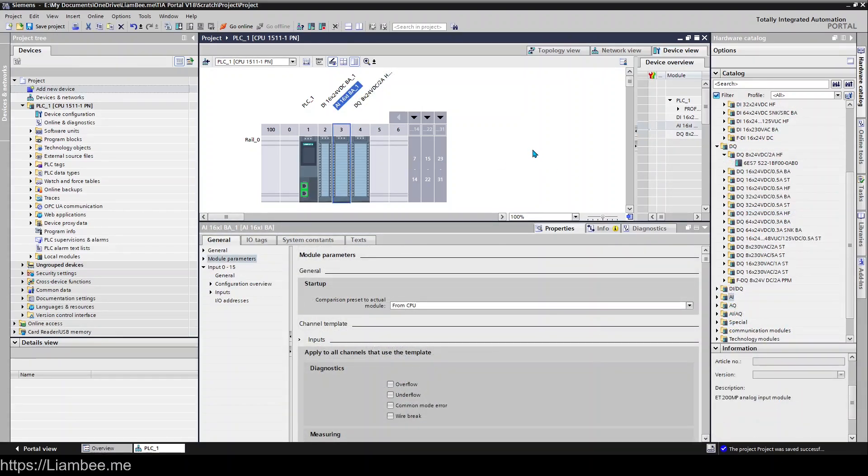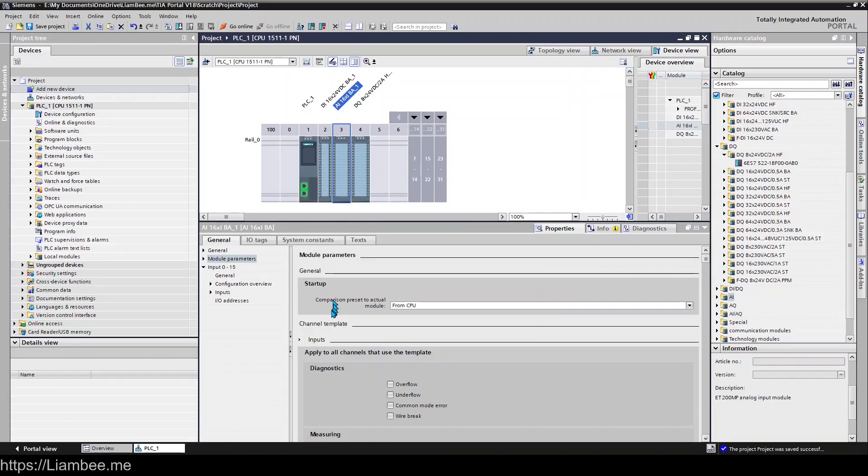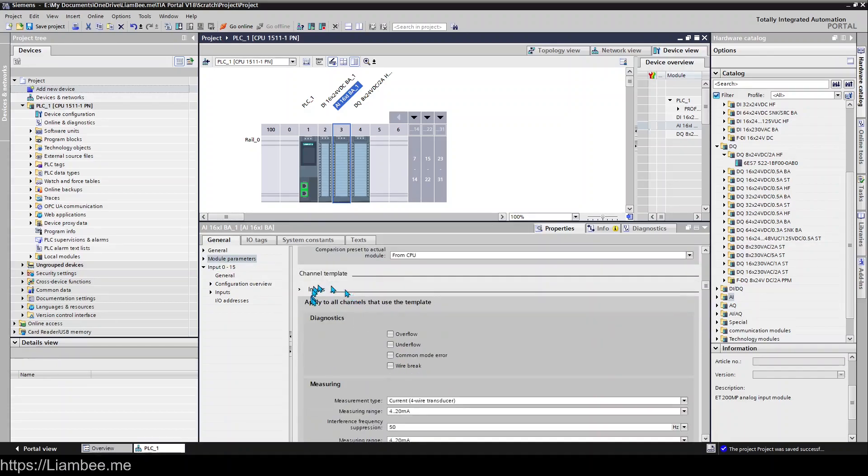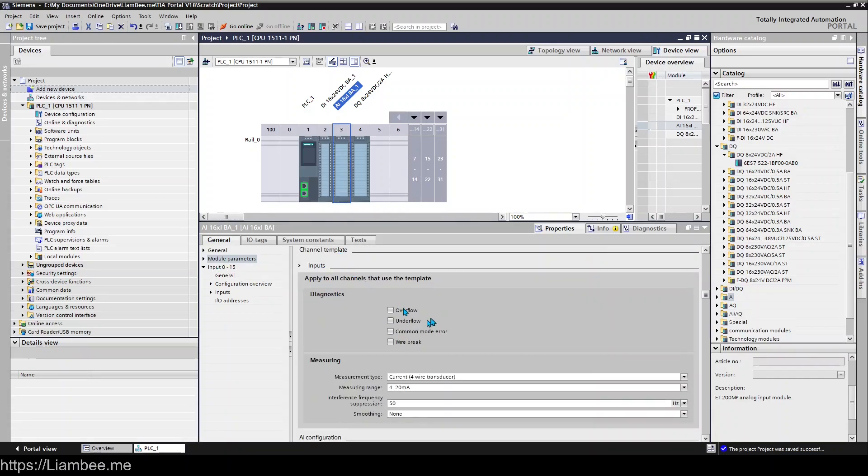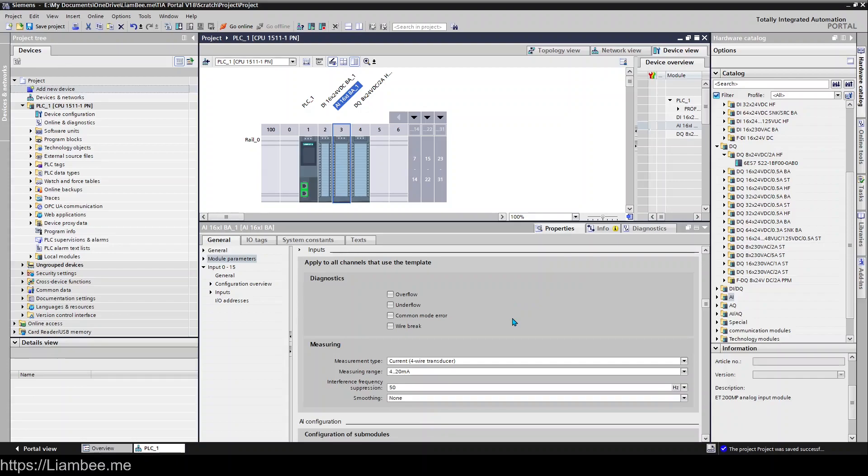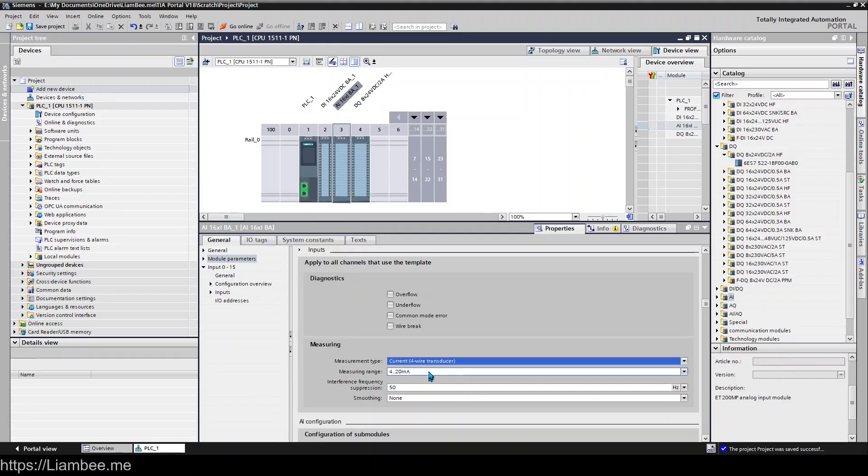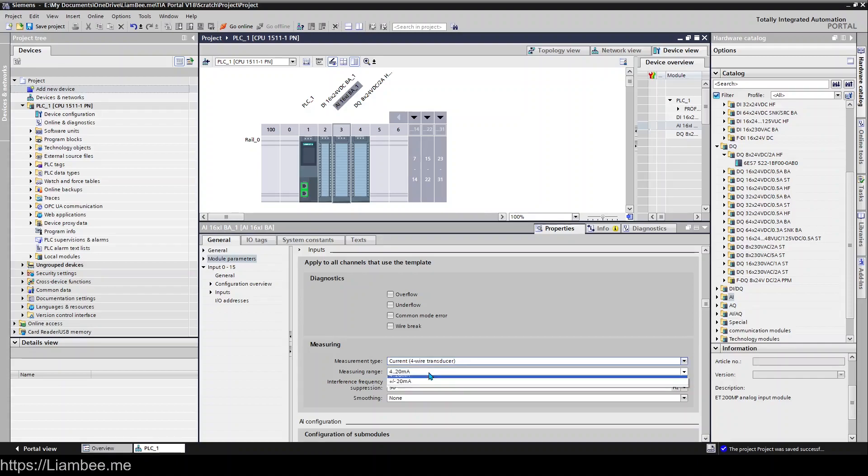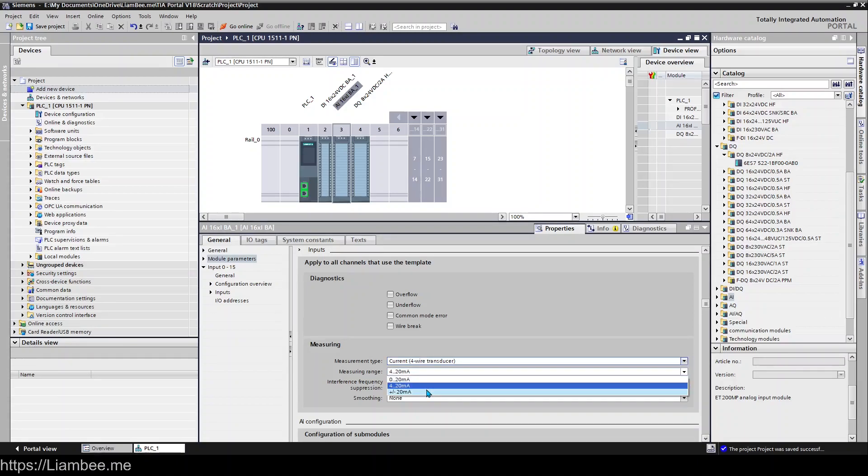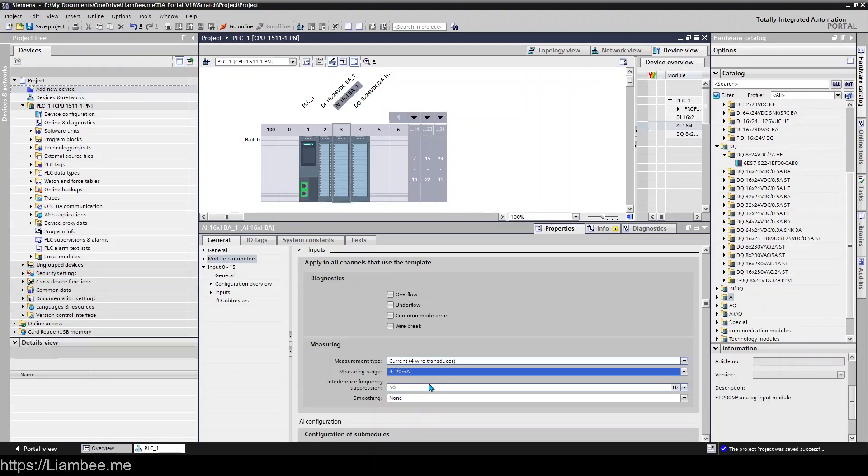Let's have a look at analog inputs and the configuration around those. Again, it's very similar. We have our module parameters, the startup configuration, a channel template where we can set overflow, underflow, wire breaks, various other things. But the key thing with analog cards is that you have the ability to change what your measurement type is. At the moment the default is 4-wire transducer, and on this particular card we can set 0 to 20, 4 to 20, or positive negative 20 milliamps as the range that we're detecting.